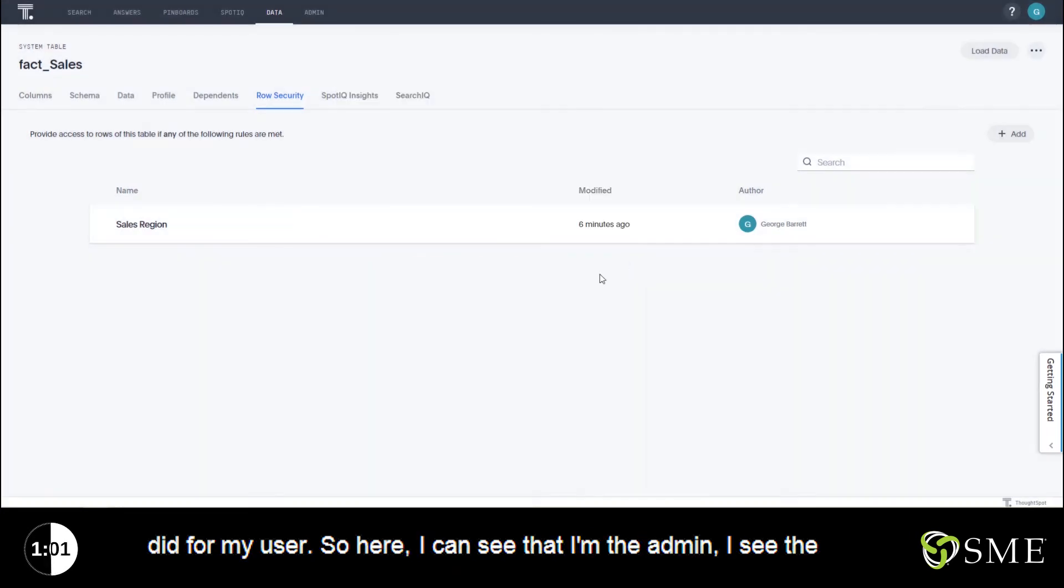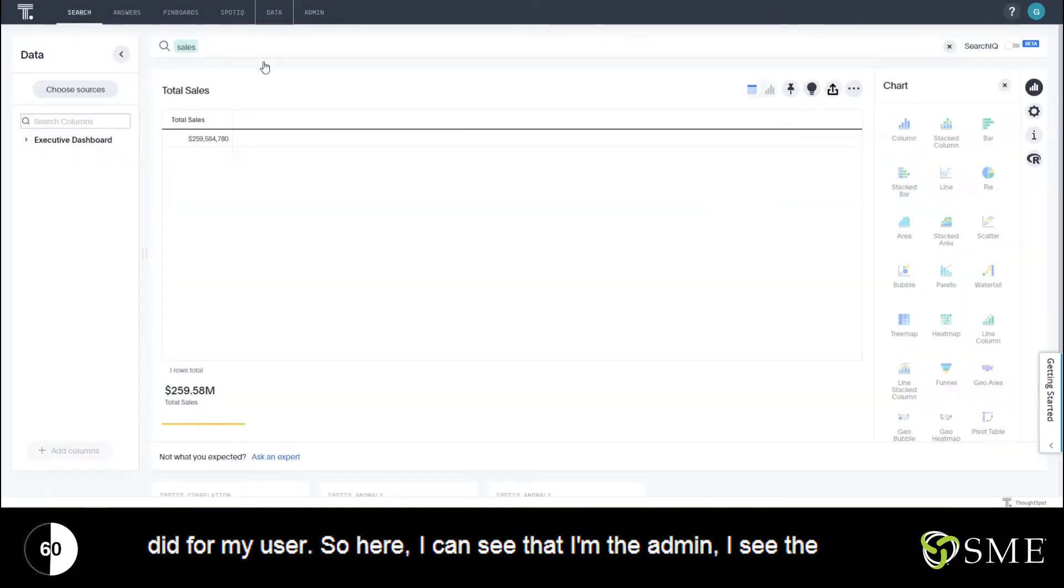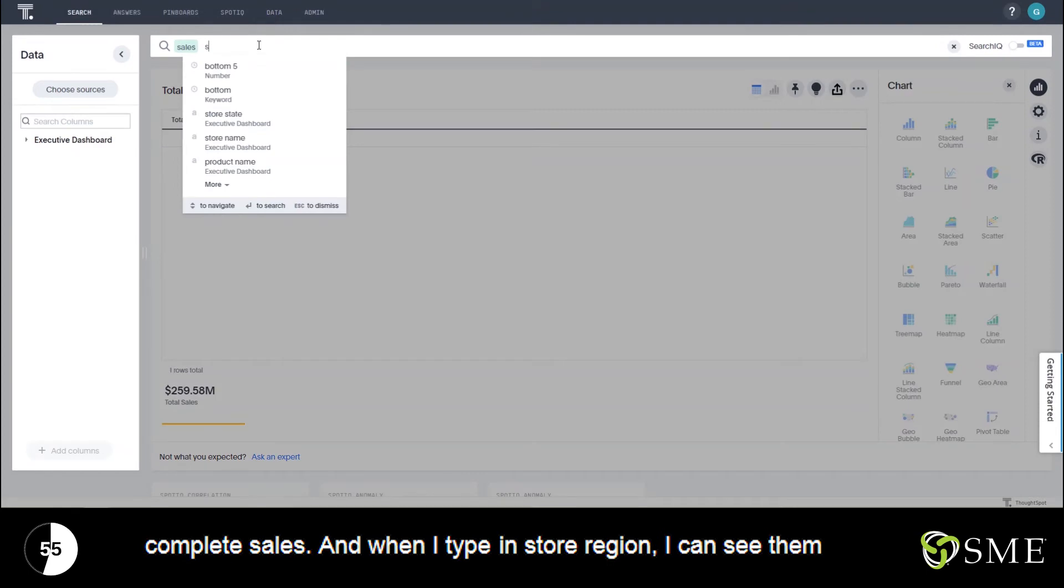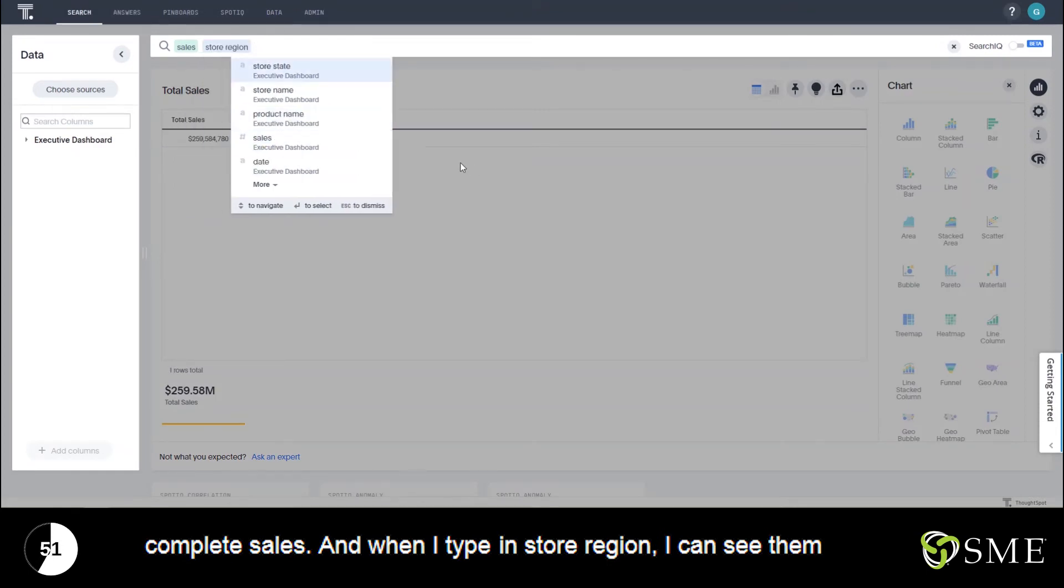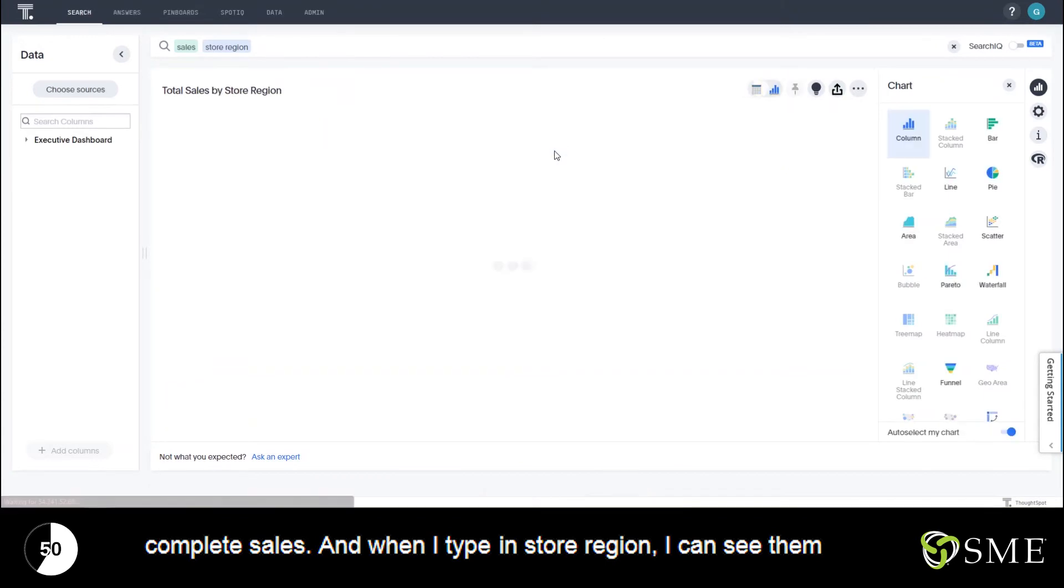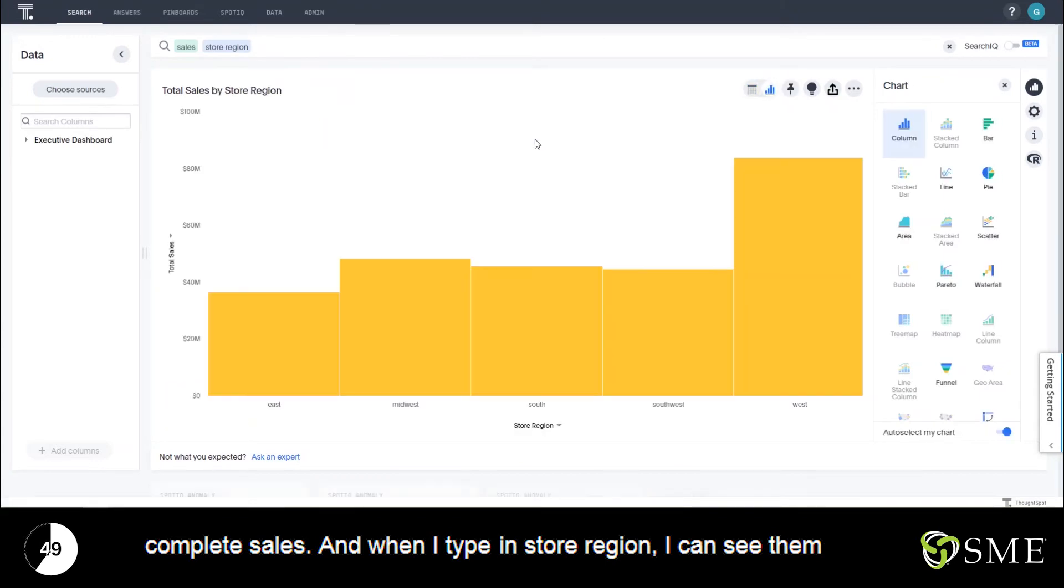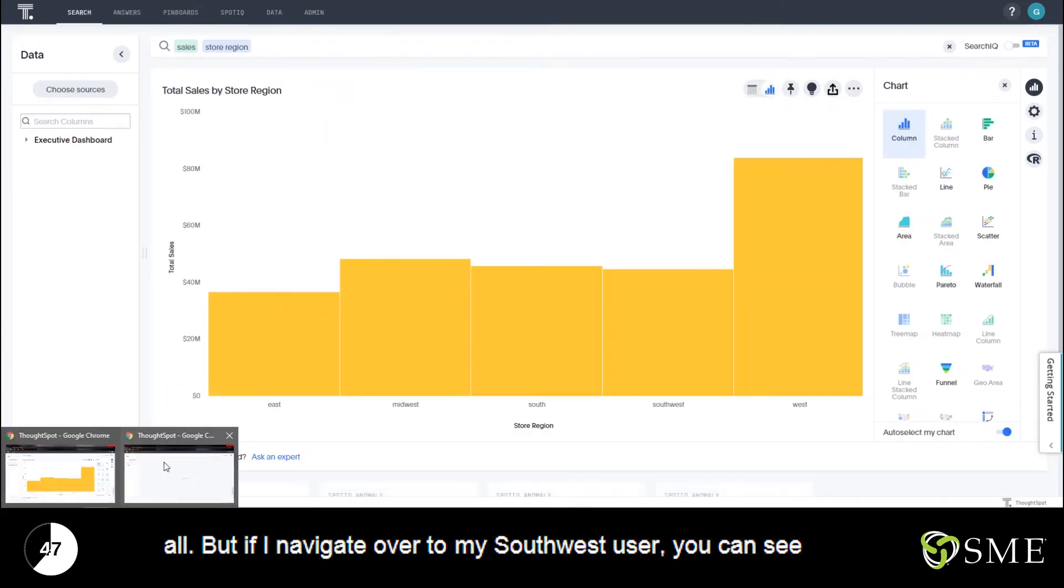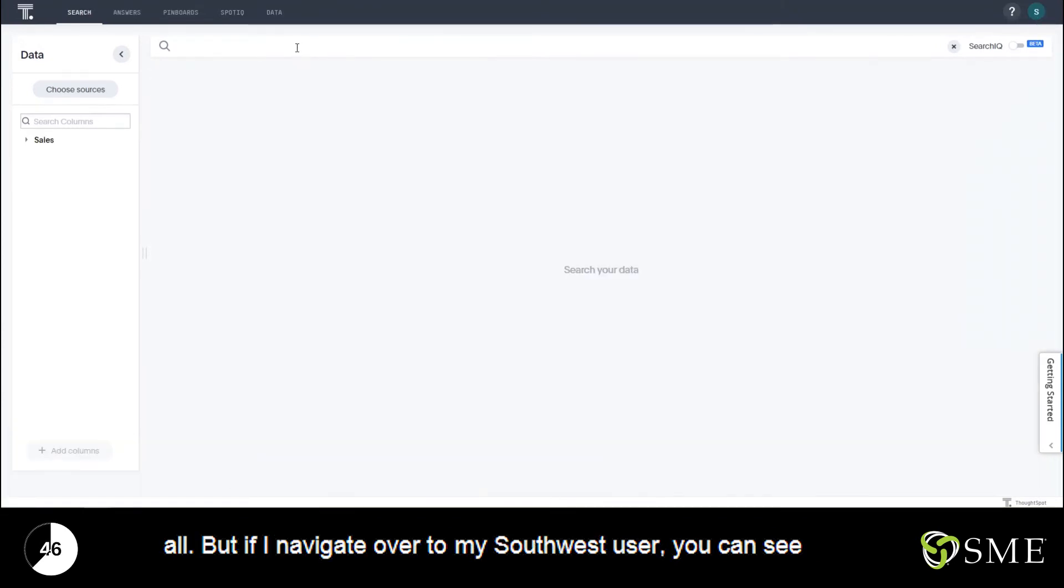So let's see what this did for my user. Here I can see that I'm the admins. I see the complete sales.